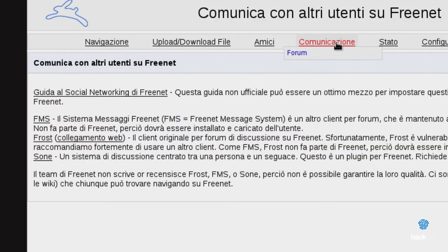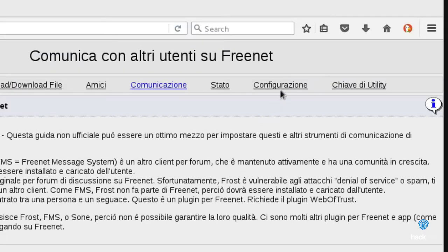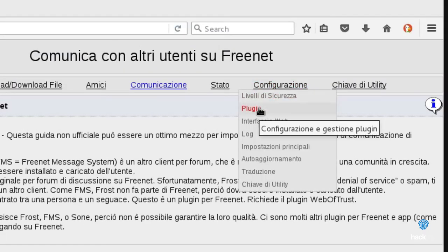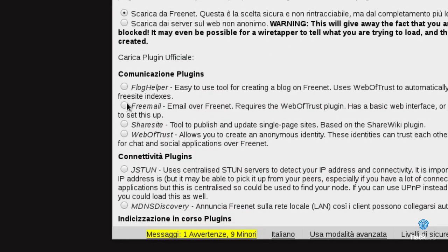Freenet is internally equipped with a suite of programs designed to allow more users communication, which is not possible with the static sites of the free sites that, instead, allow only one to many communication. To know these tools, visit the page dedicated to communication.